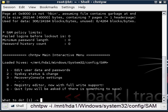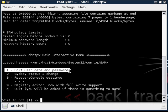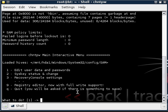And you can see right here that it says edit user data and passwords. And that is the selection we want so we are going to press 1.